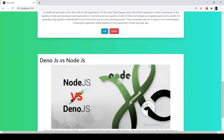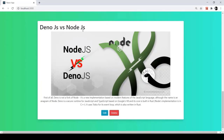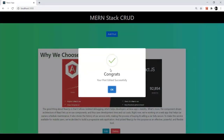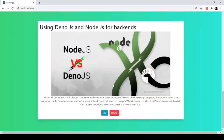Now I'll edit another post. The second post shows 'Node.js versus Deno.js.' Clicking Edit, the existing values load. I change the title to 'Using Deno.js and Node.js for Backends' and click Update Post. We get the congrats popup. Scrolling up, we can confirm the third post title now reads 'Using Deno.js and Node.js for Backends.' Edit operation completed successfully.